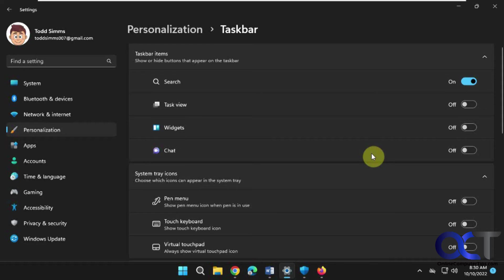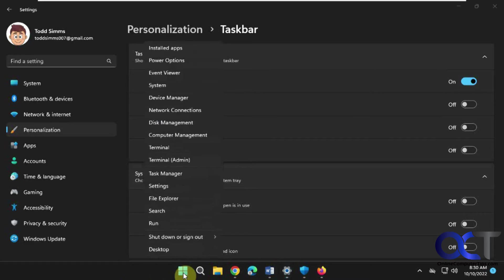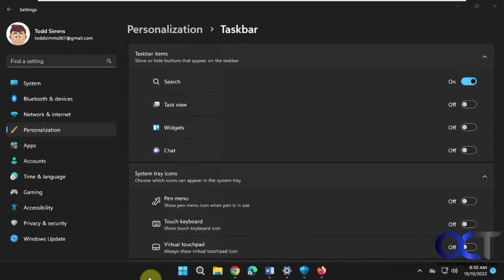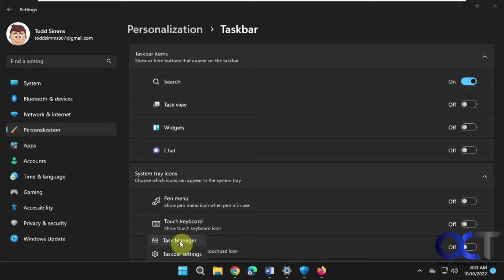And then finally, one other new thing. Before, to open Task Manager, you'd have to do Ctrl+Alt+Delete and then pick it, or right-click on Start and then pick Task Manager. But now when you right-click on the taskbar, you have Task Manager as well as Taskbar settings. We used to just have the taskbar settings. So this is the way it was in Windows 10. It's a nice feature to have back.